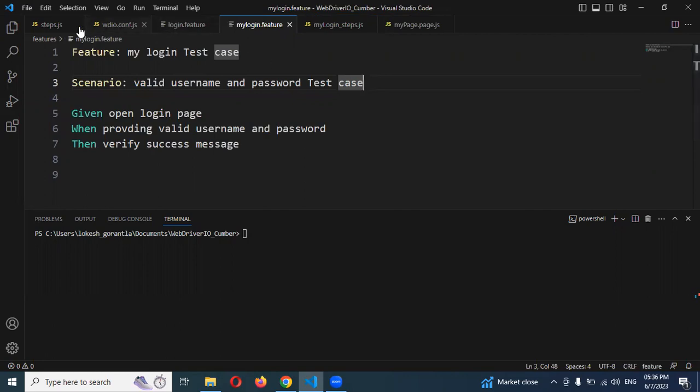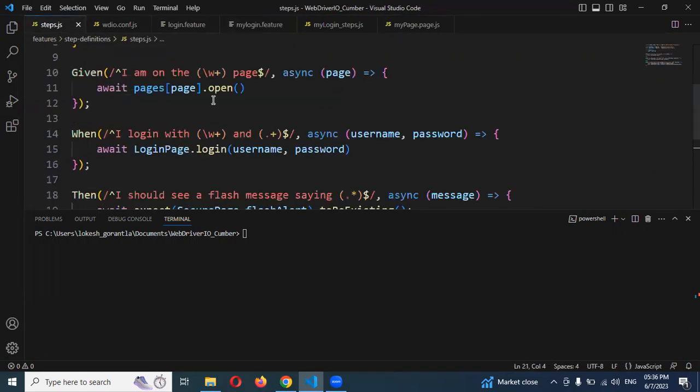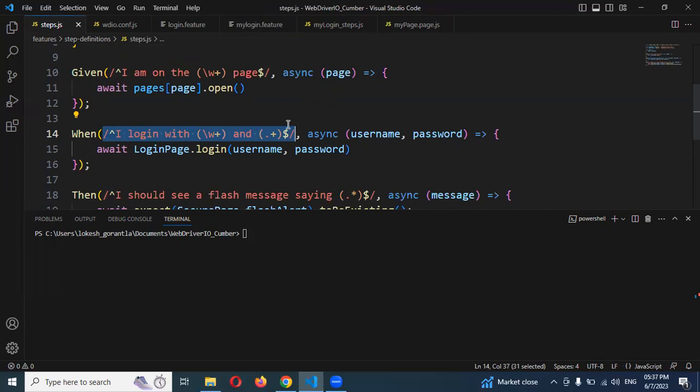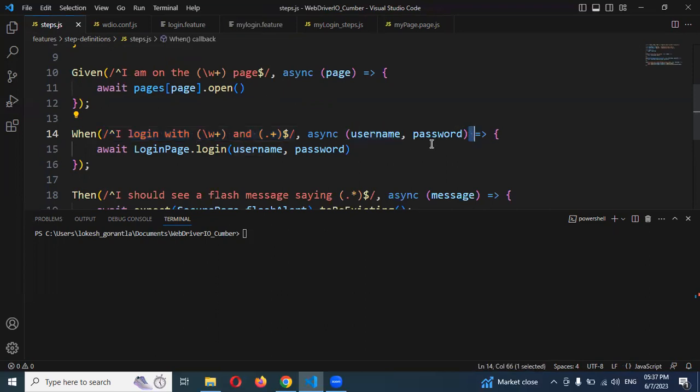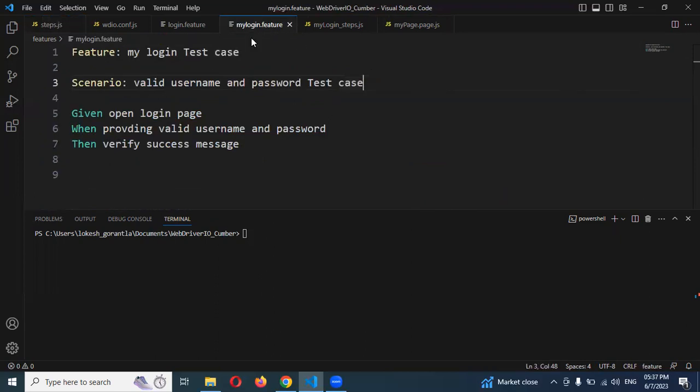I'm going to refer to this particular format. This is the format we need to use, which passes from the feature file. We can get the username, password, and message from the scenario outline location.